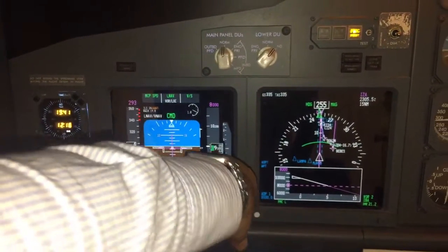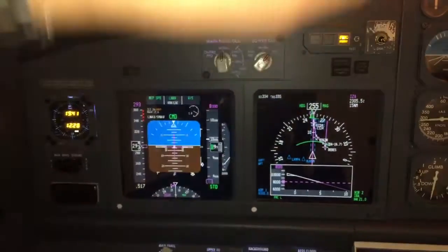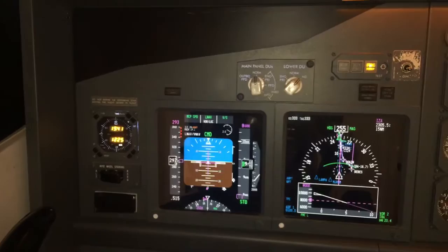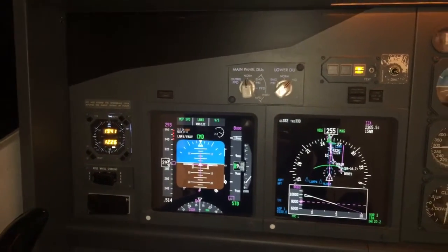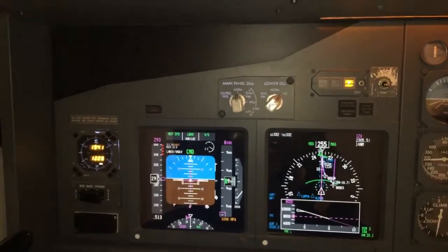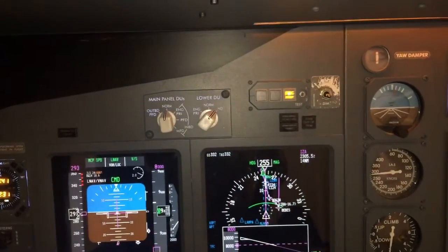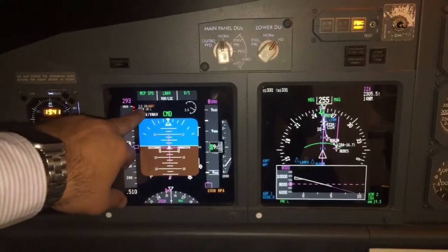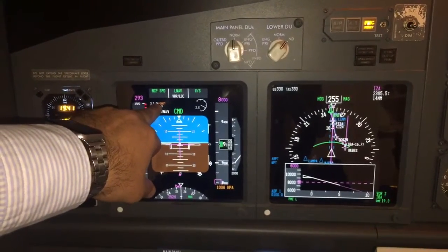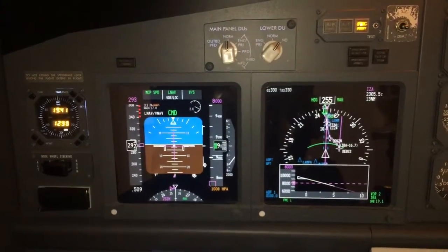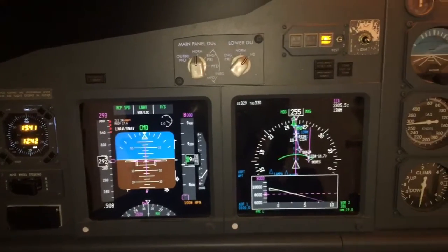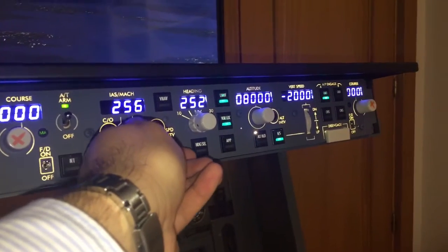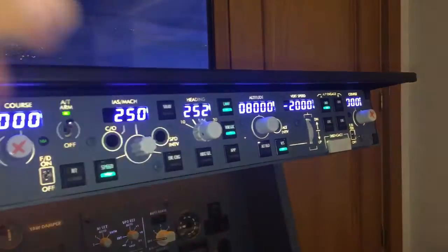Below 10,000 feet we have to change from standard to the actual barometer setting. You can see here. We have the ILS for runway 24 active. We have to set 250 knots below 10,000 feet.